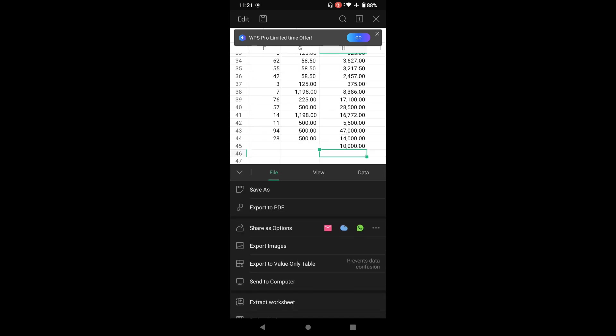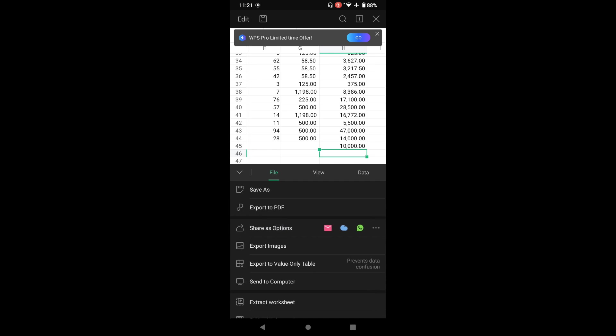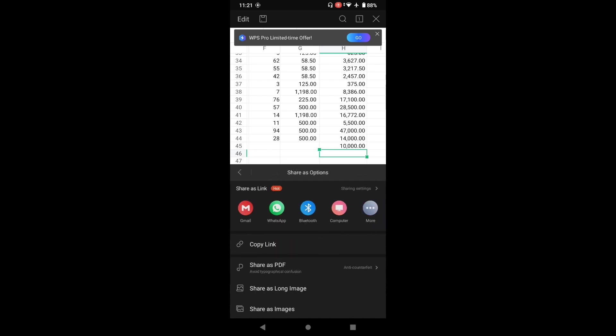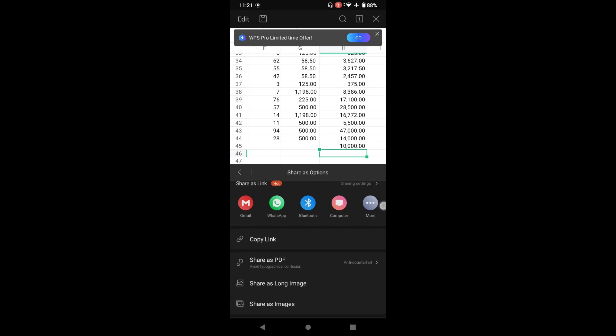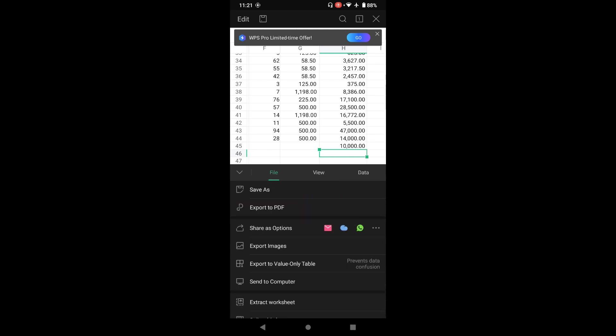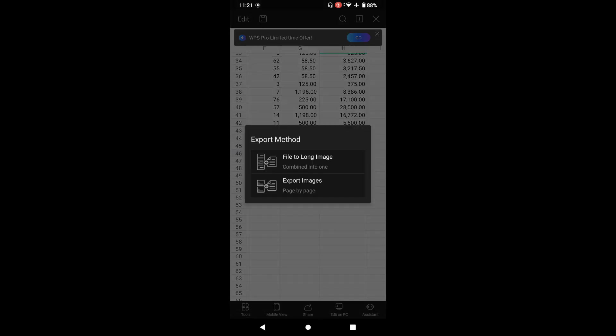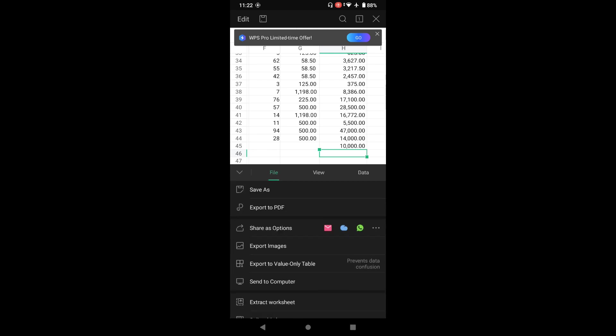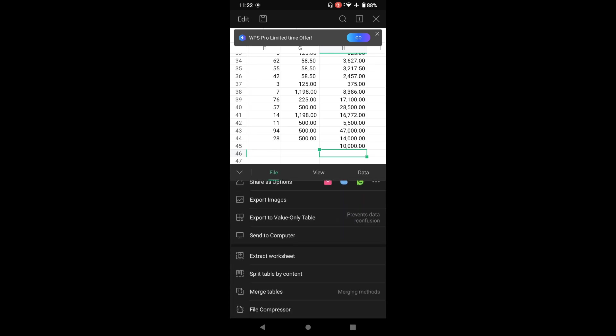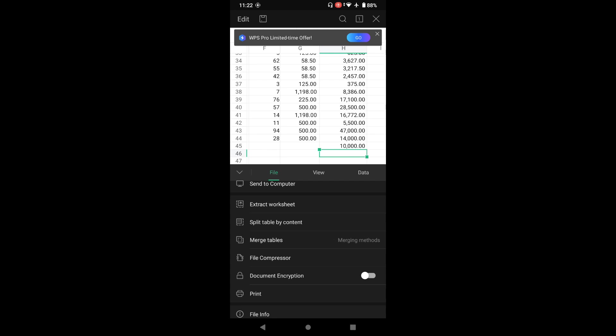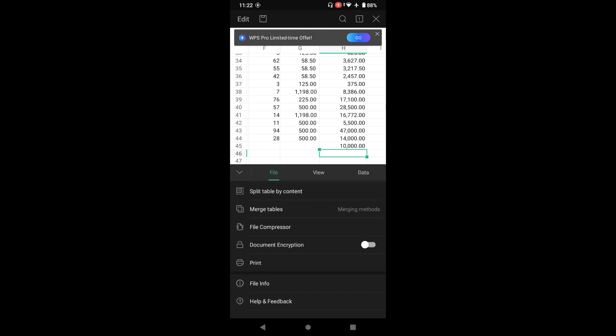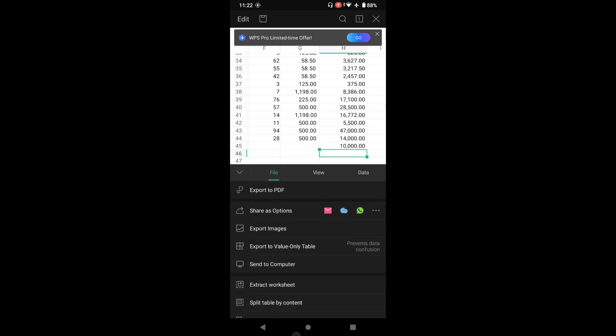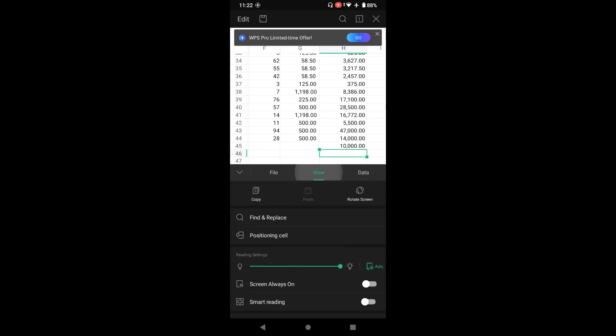Let's explore what options are in the tool. In tools you have an option to save, if you want to save this file with a different name you can use save as. You can export it to PDF. If you want to share the data, you can share it on WhatsApp, cloud, or there are lots of options you can see. You can export to image, export table values only, send to computer, extract worksheet, merge table, file compression.